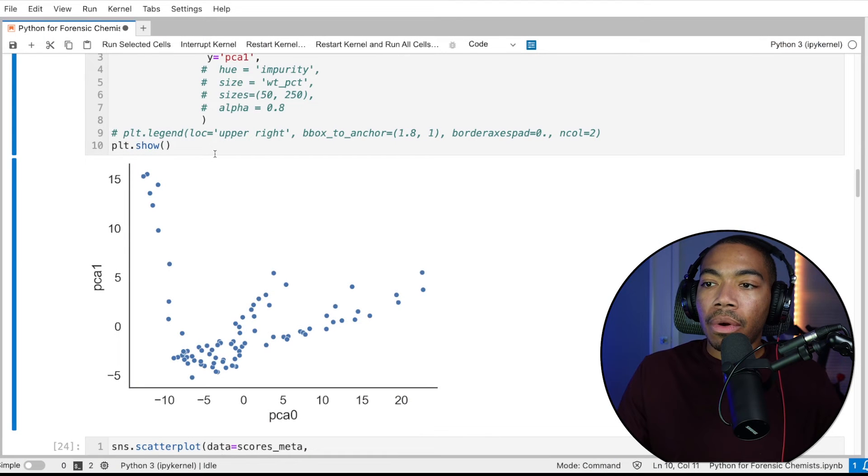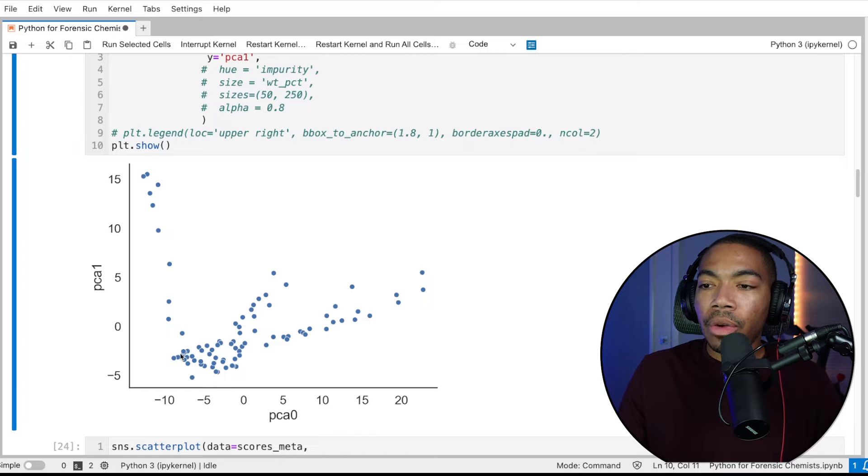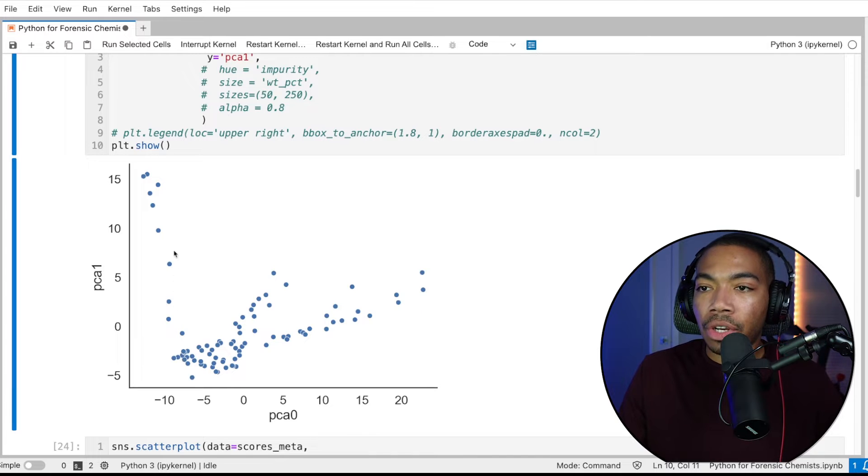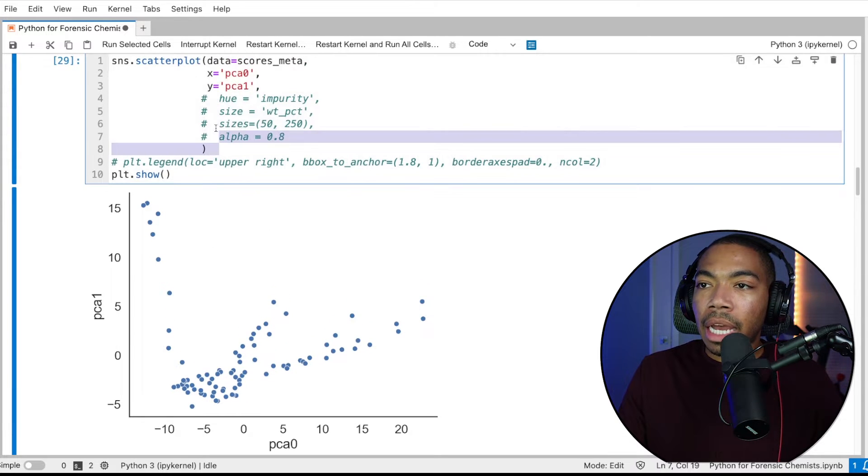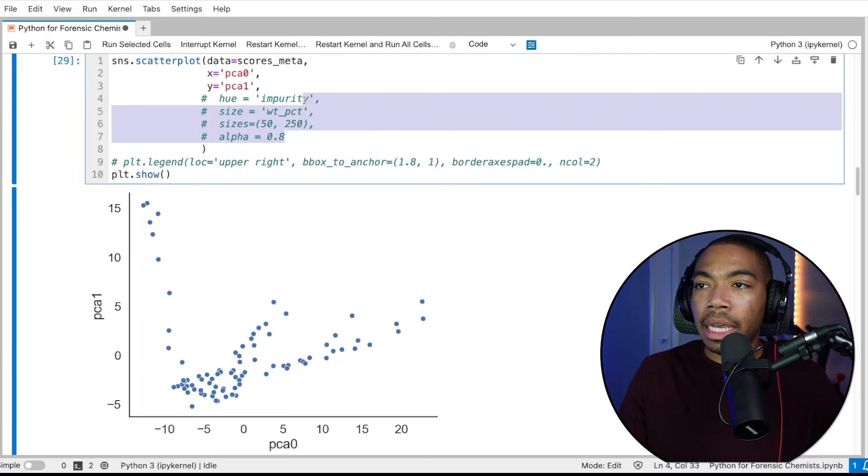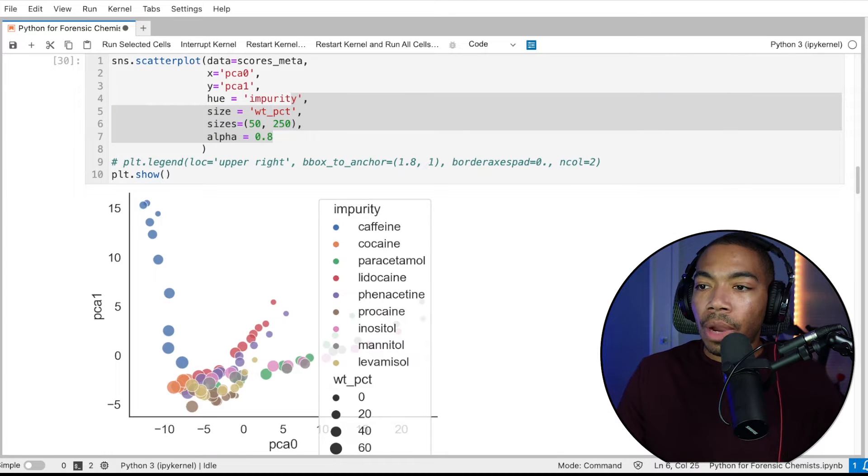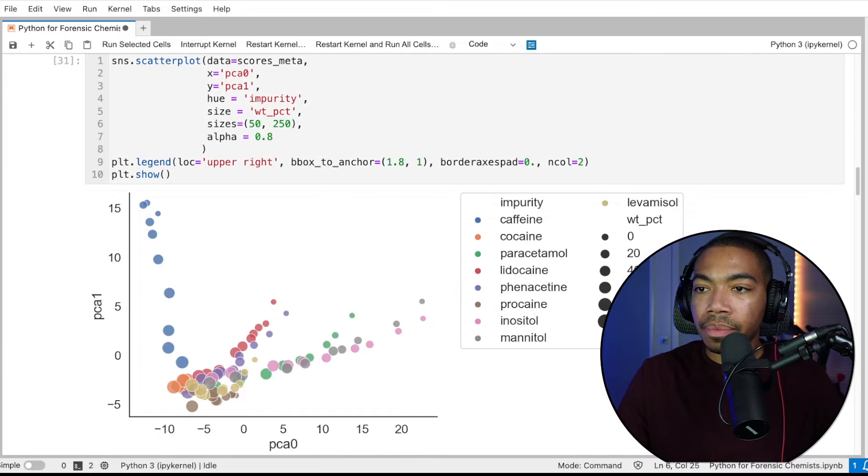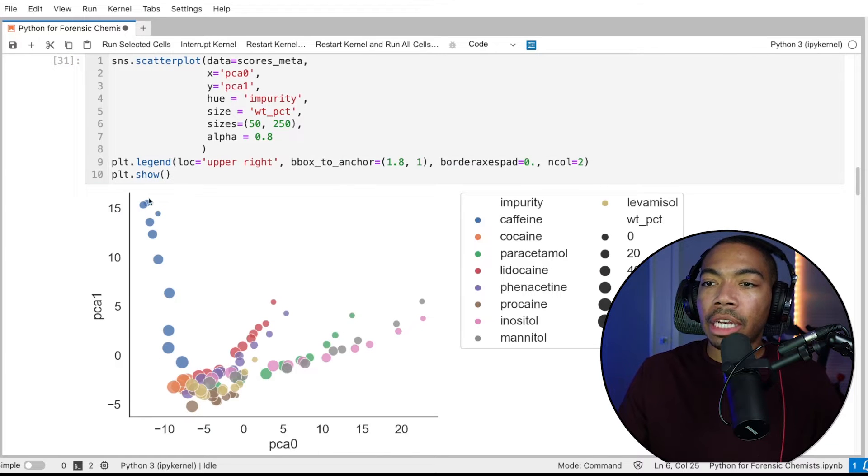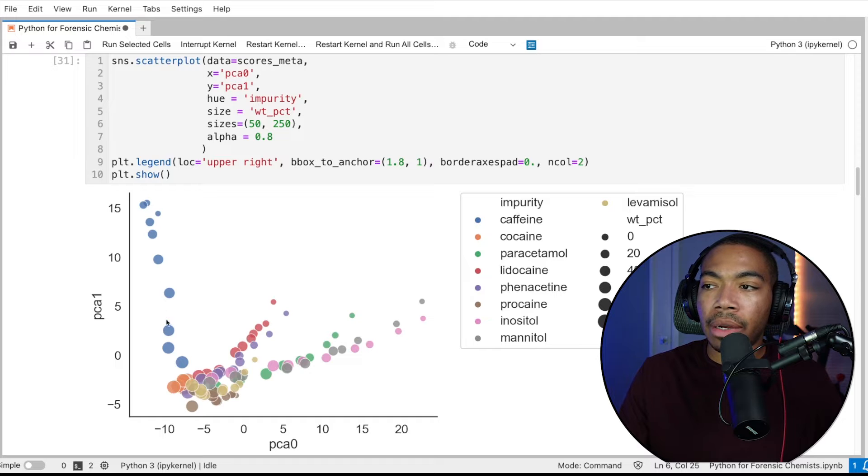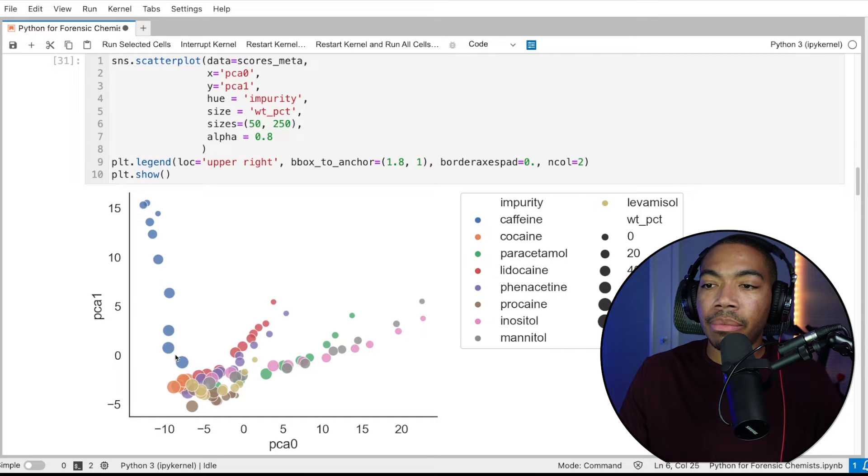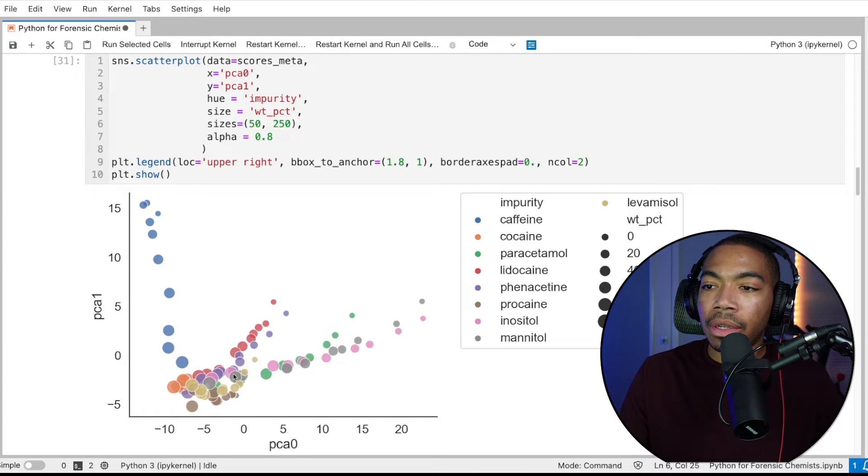So in the video before, we started off with a scores plot that looked like this, where we knew we had some underlying structure in the data. By the time we had analyzed all of the metadata and generated a new variable, we're able to produce a plot that looked like this. And from this, we can see there's a number of various groups within the dataset.